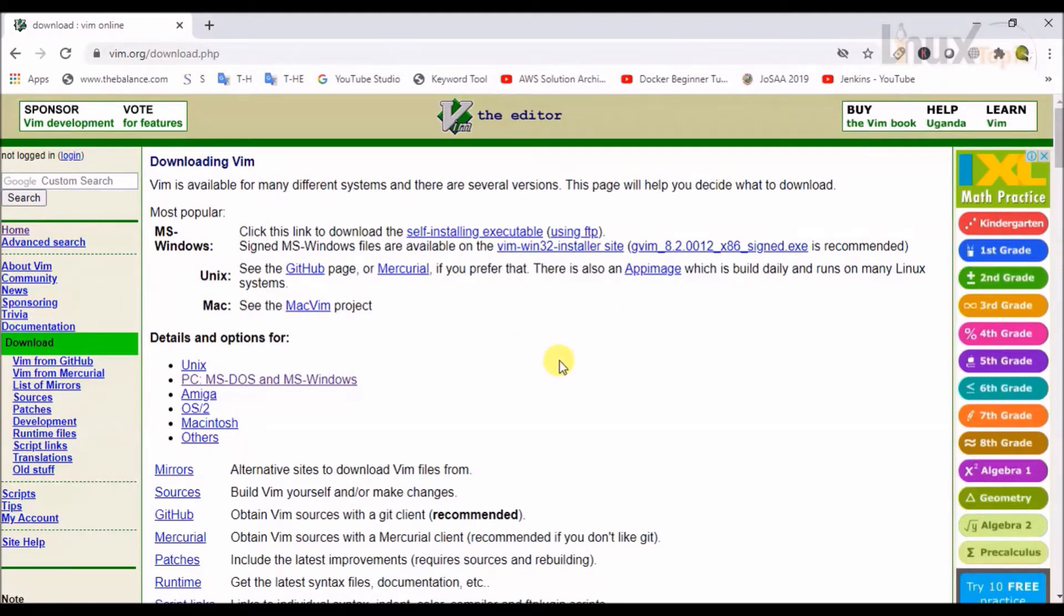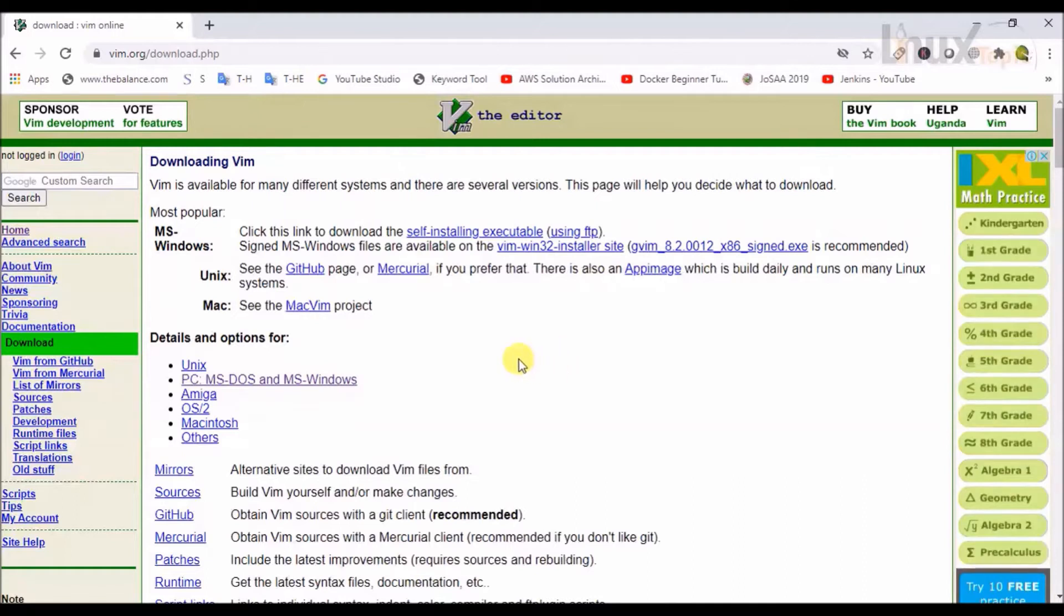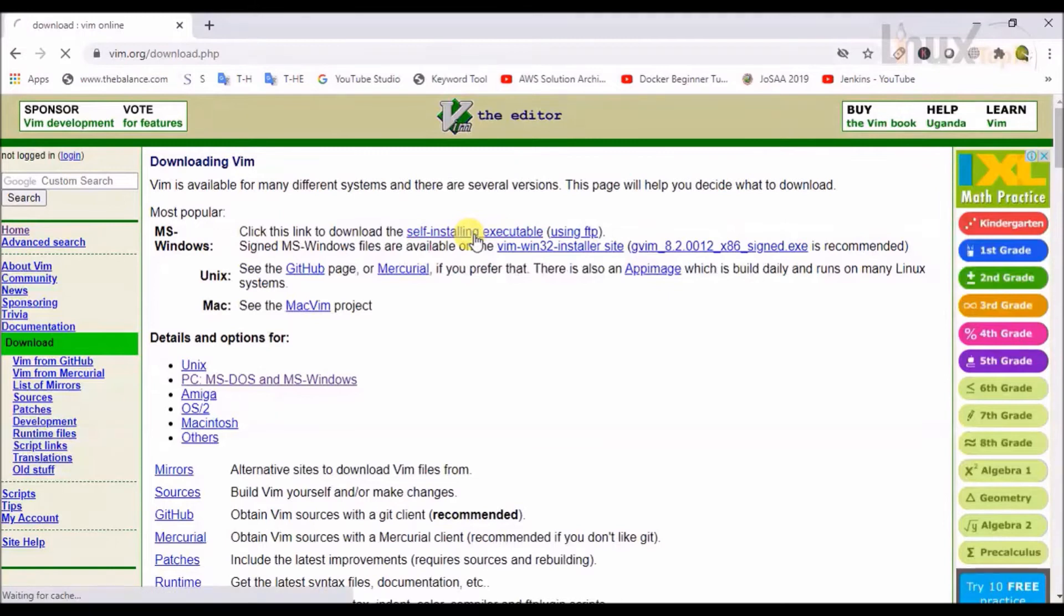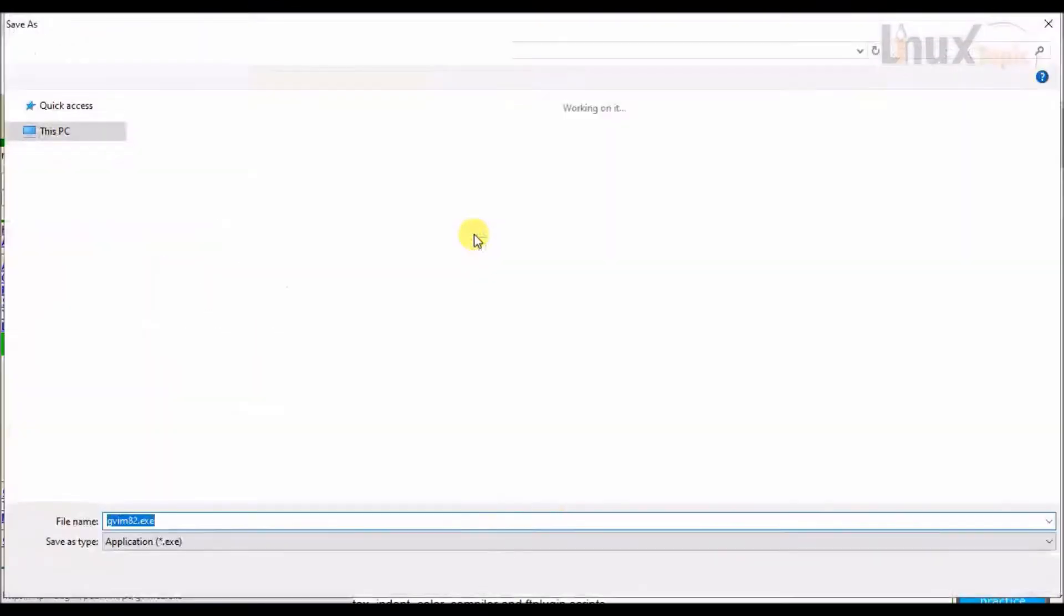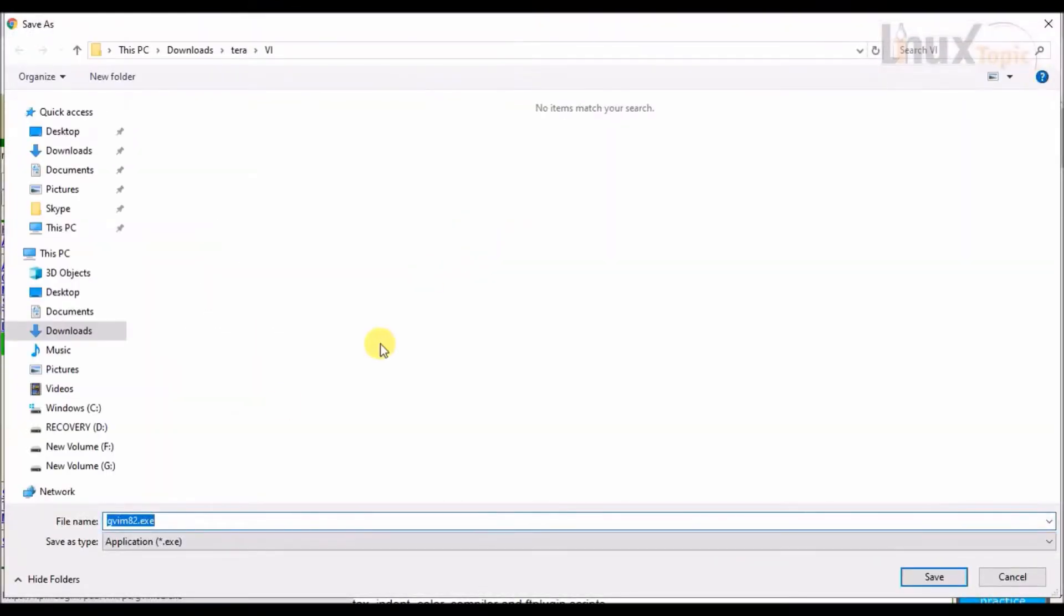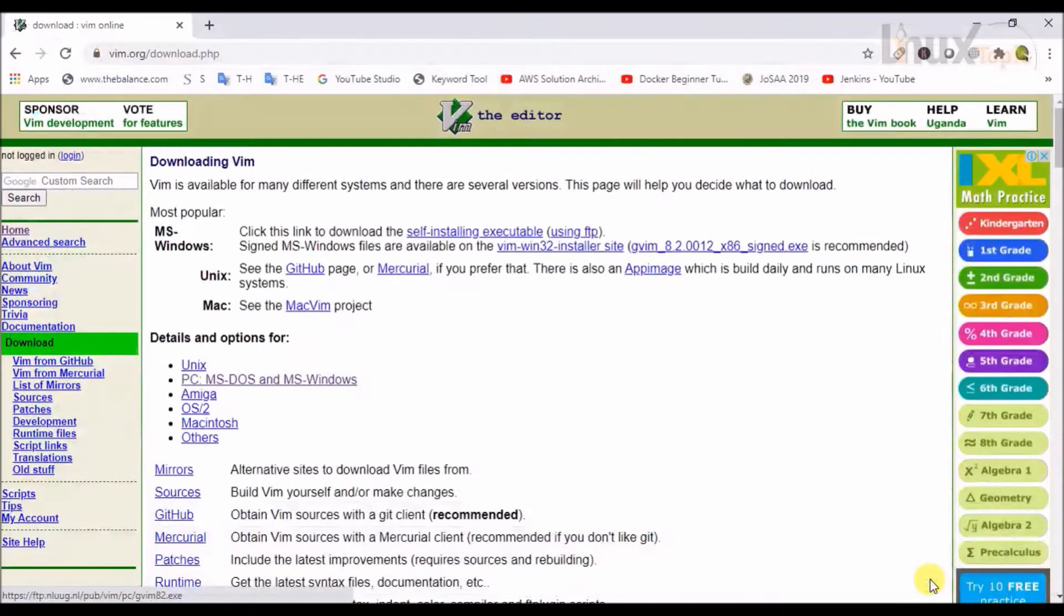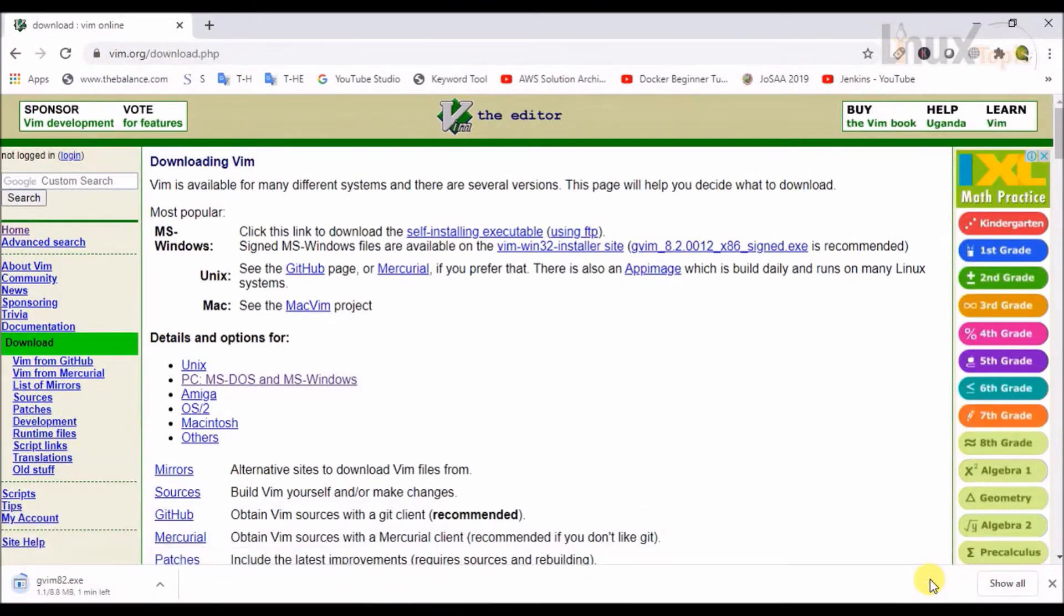For Windows, we will click on the download self-installing executable file. This is an exe file. I will locate and save it.